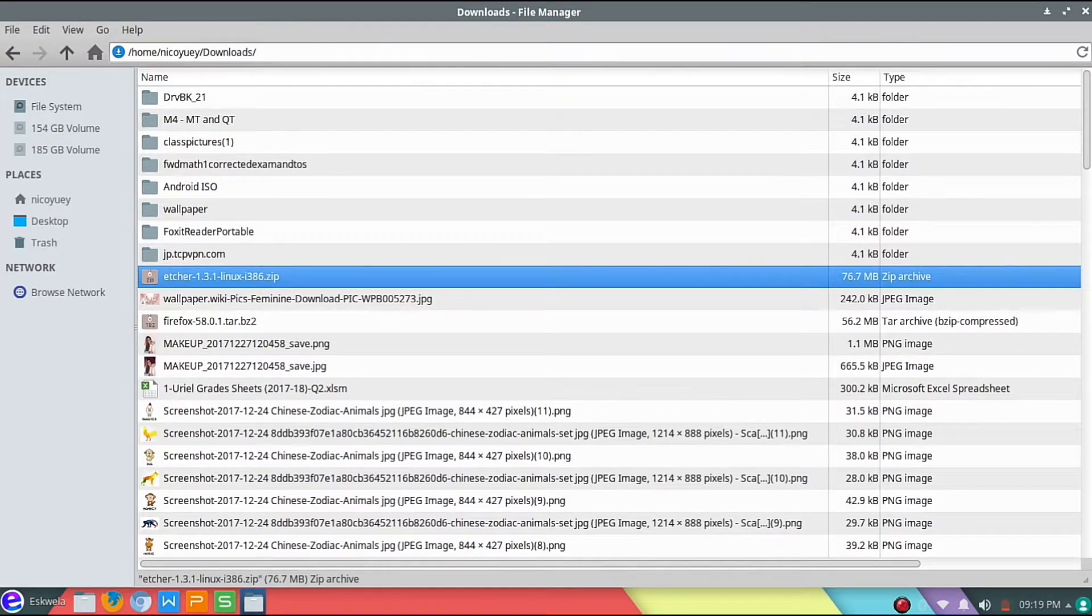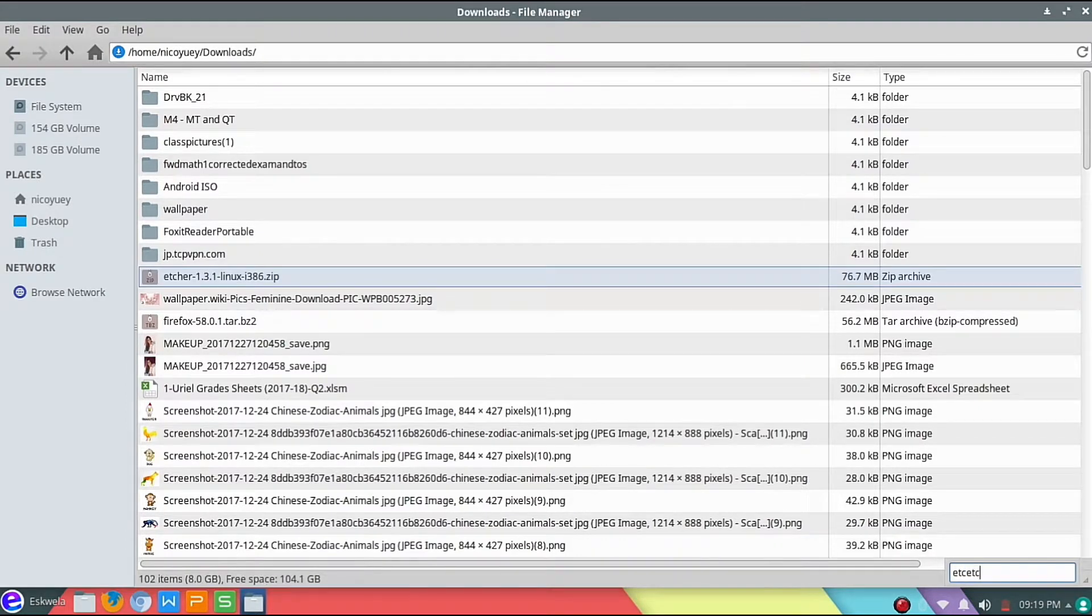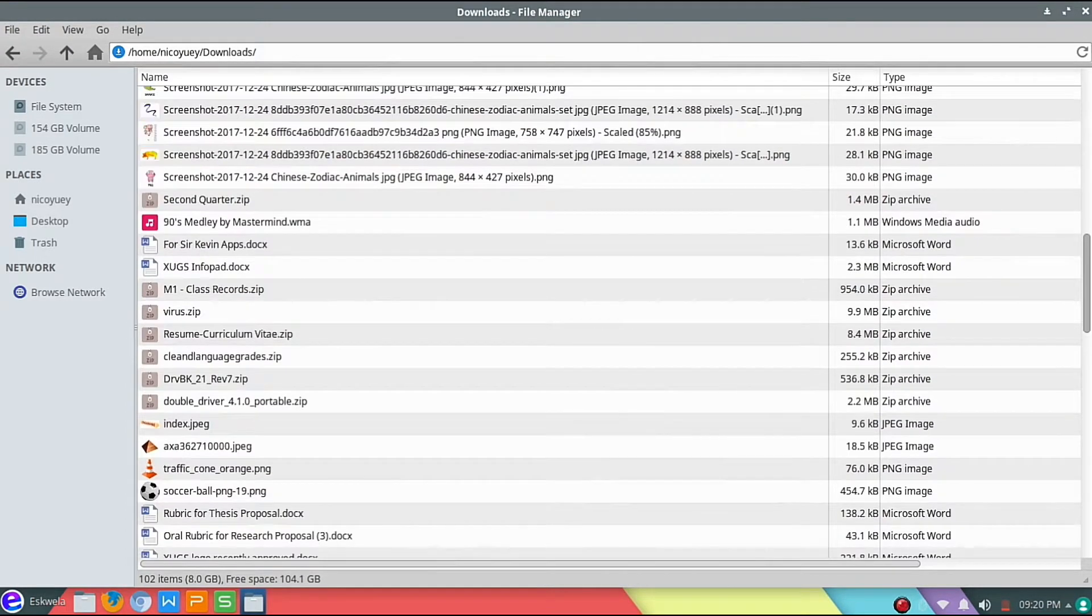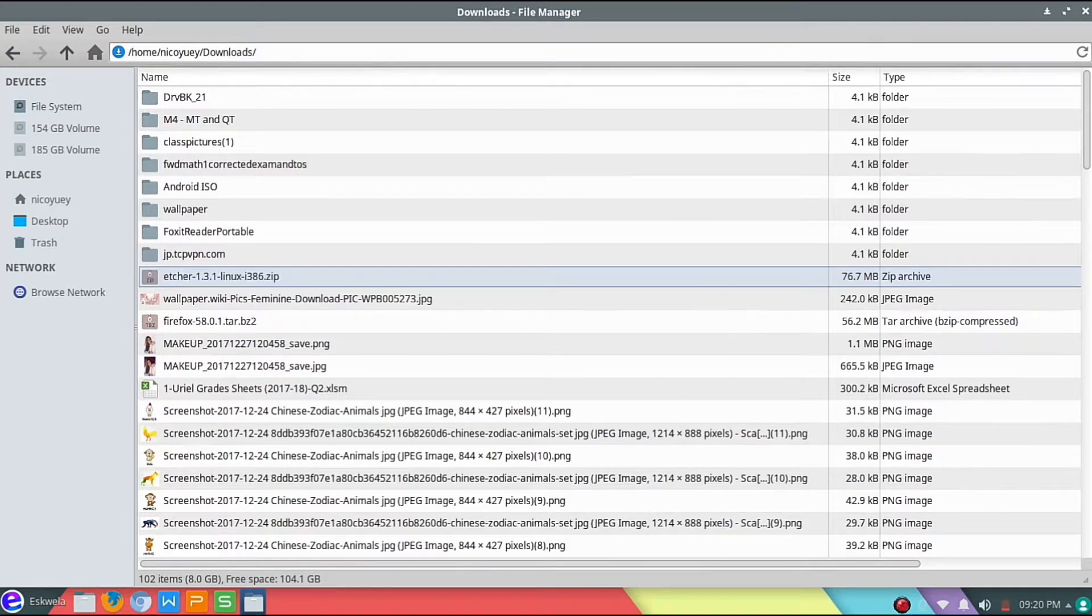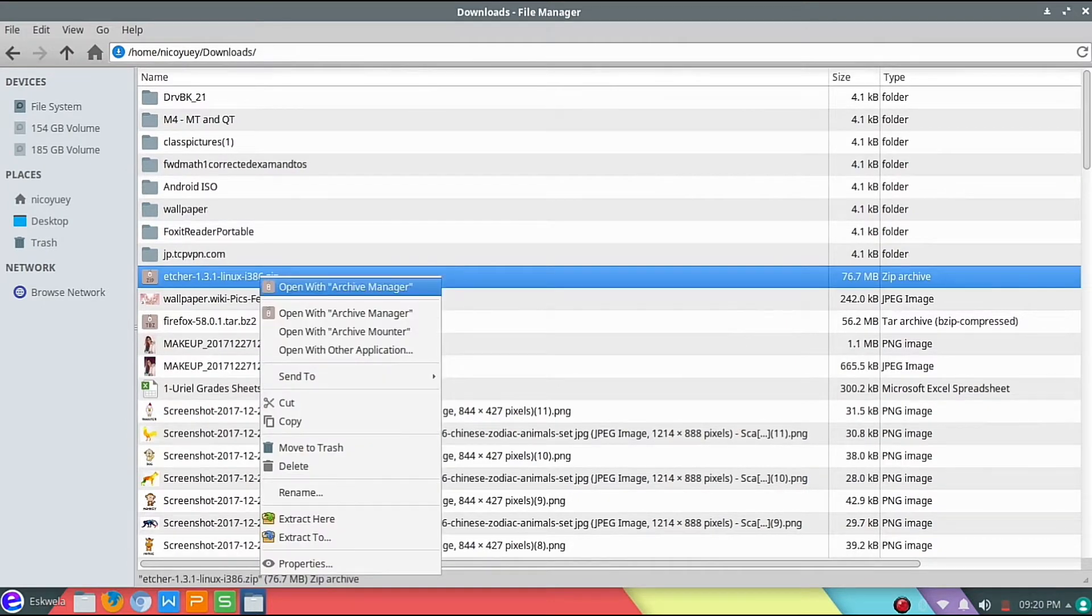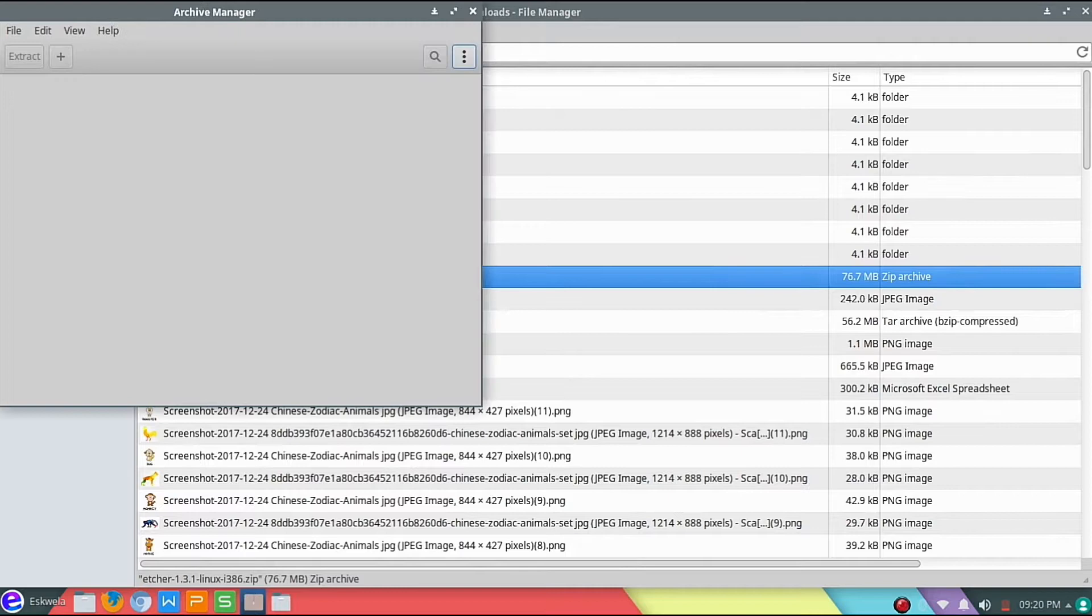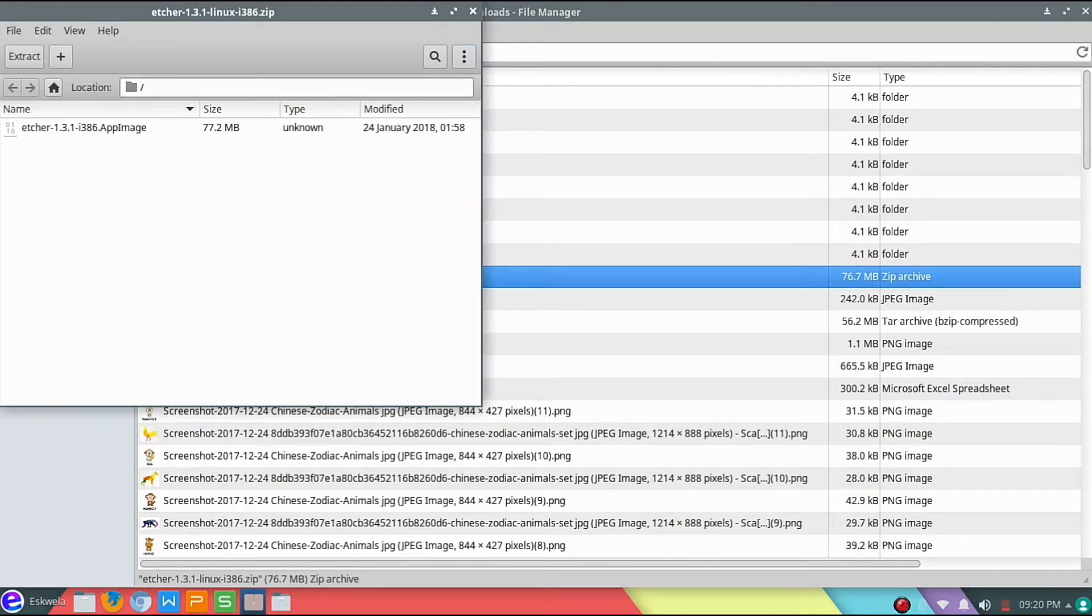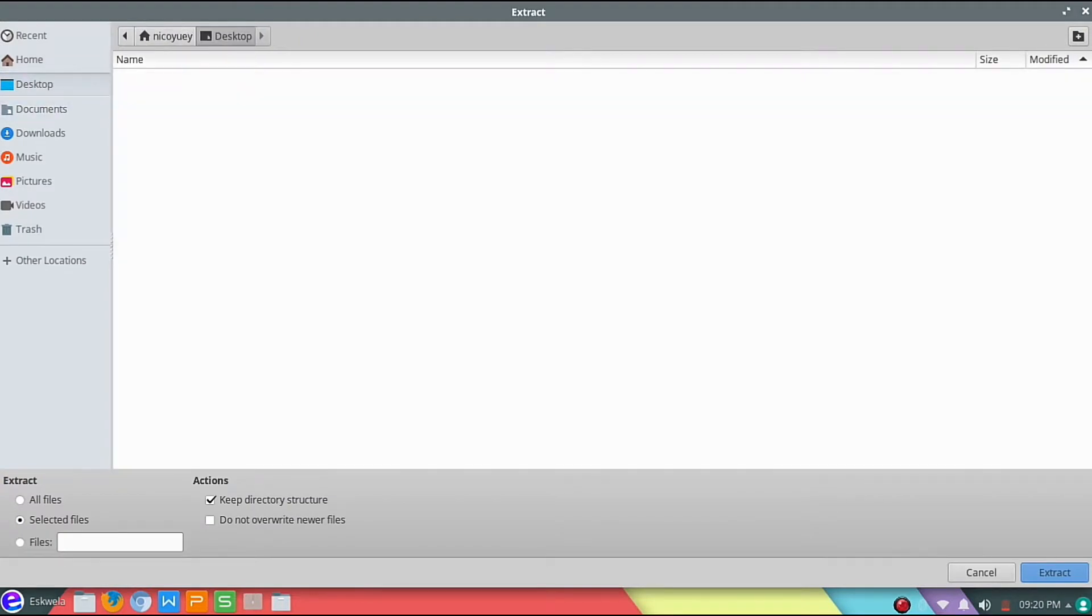Let's see if there are other Etcher files here. None. Let's just extract it somewhere. Let's extract it to our desktop and then extract.